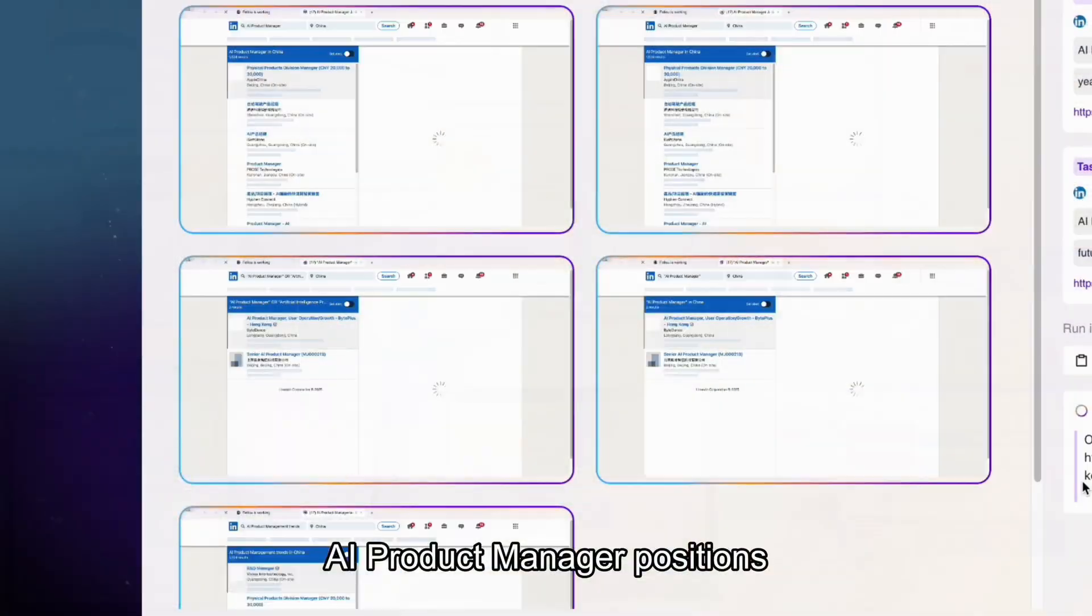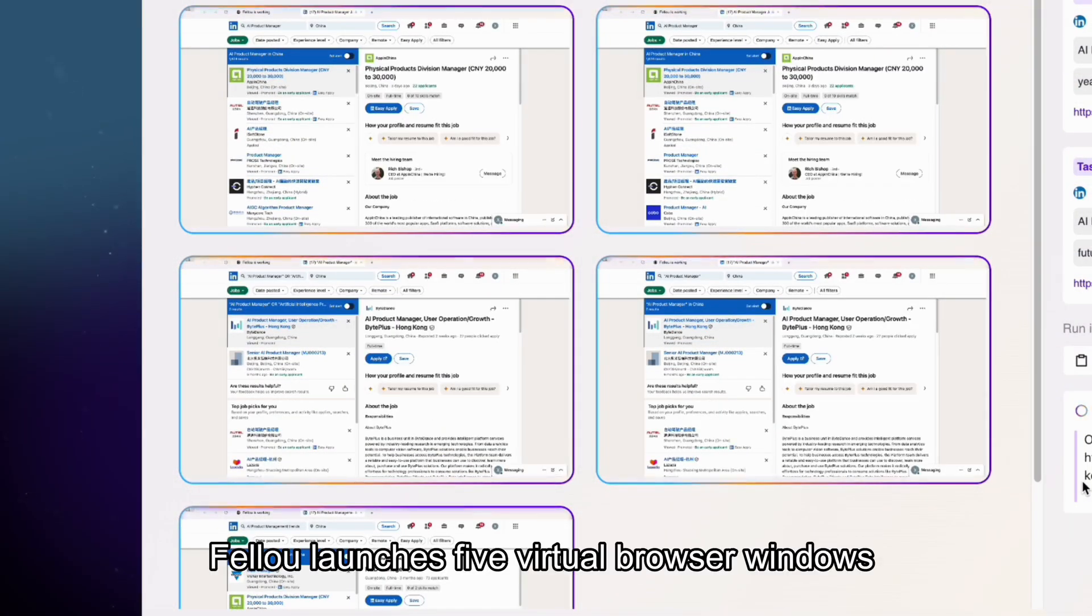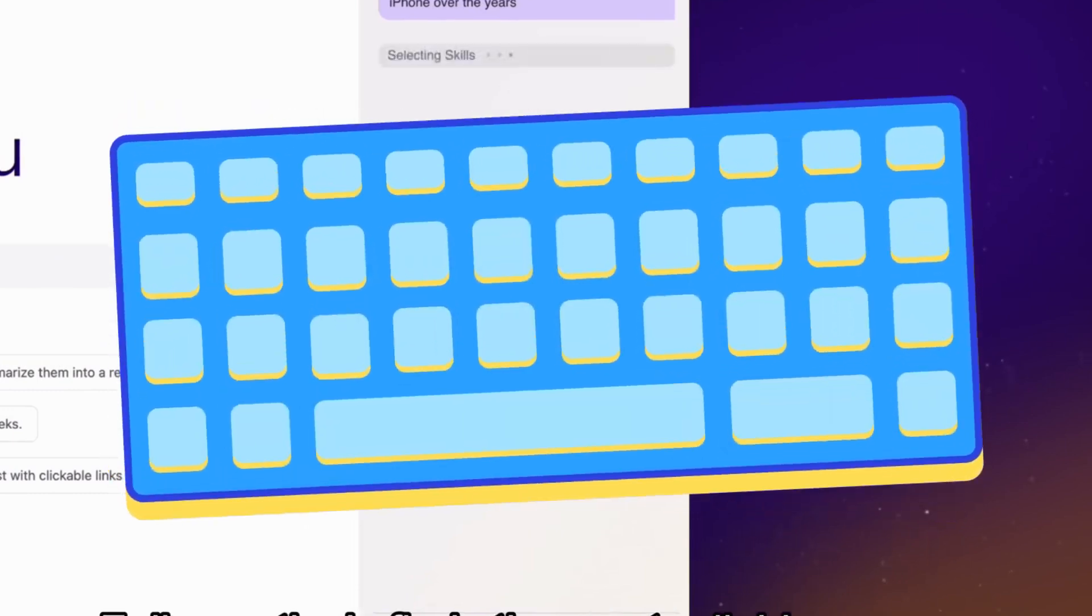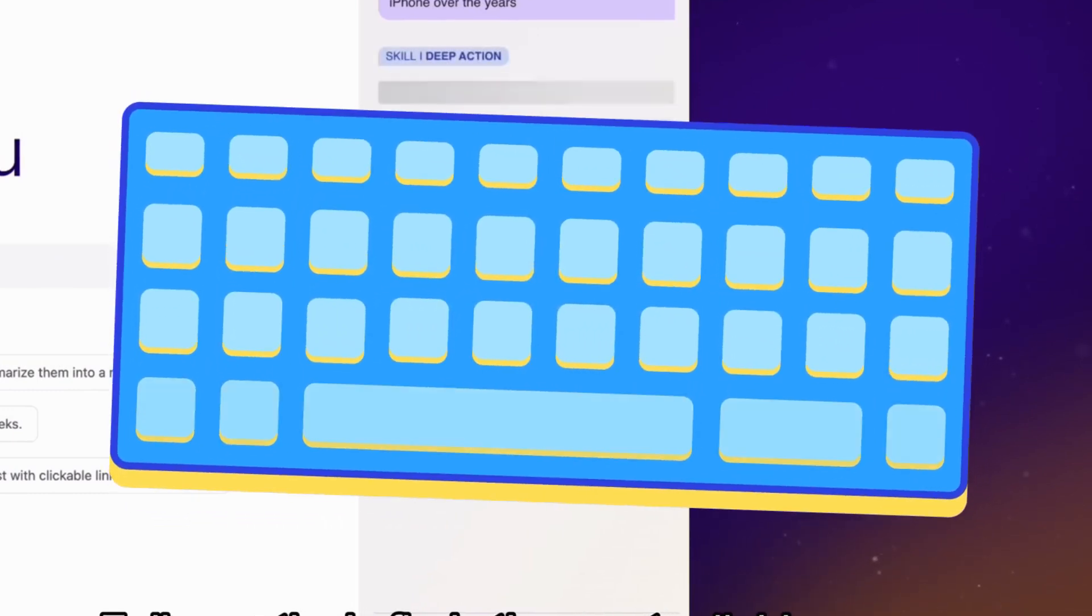This is deep action automation. Instead of you manually clicking, typing, and switching tabs, Flow handles it all.